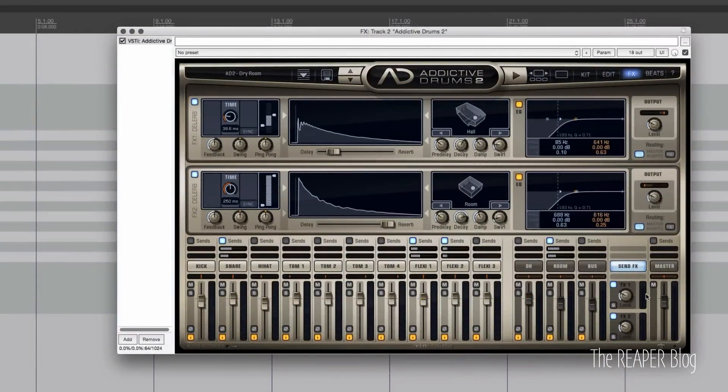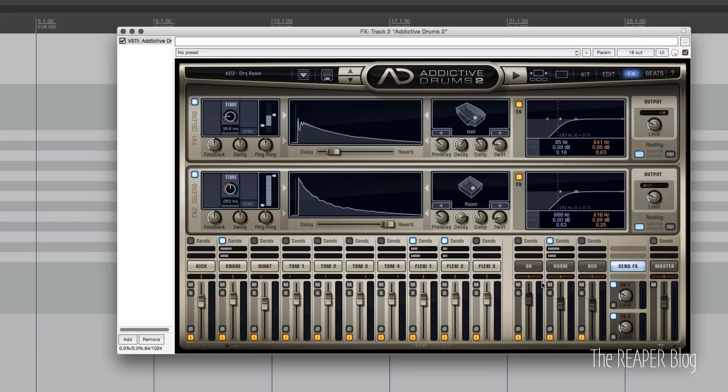So the actual effects are still going through the master track, so it is still important to have the master if you're going to use the delay and reverb built in, but everything else is going to go through its own track and its own track only.